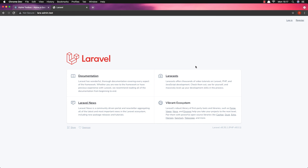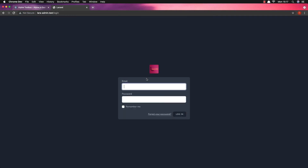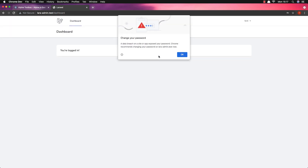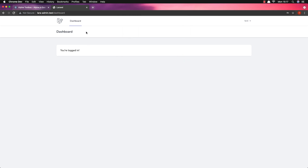Hello my friends, welcome again. In this video I'm going to add the sitemap in the dashboard. Here is our application and I have registered as a test user with a password.